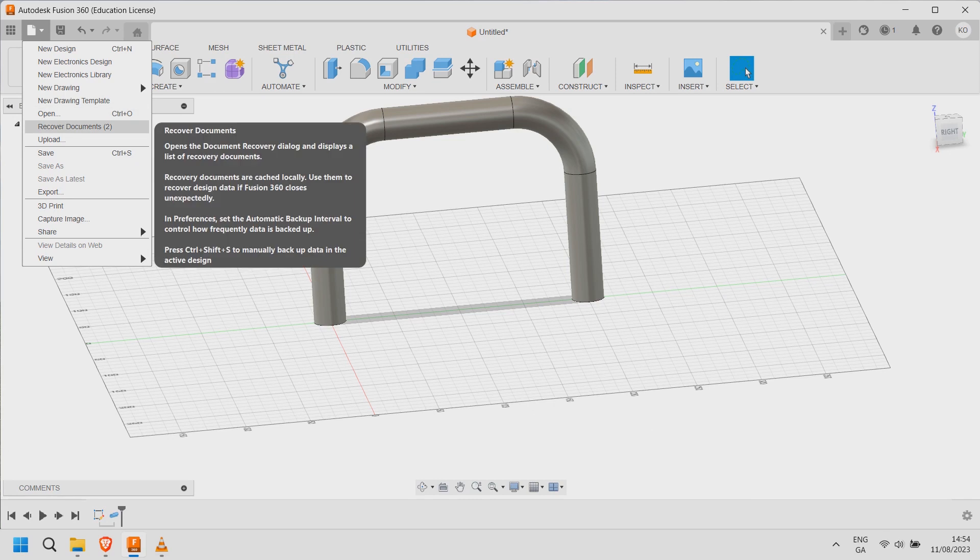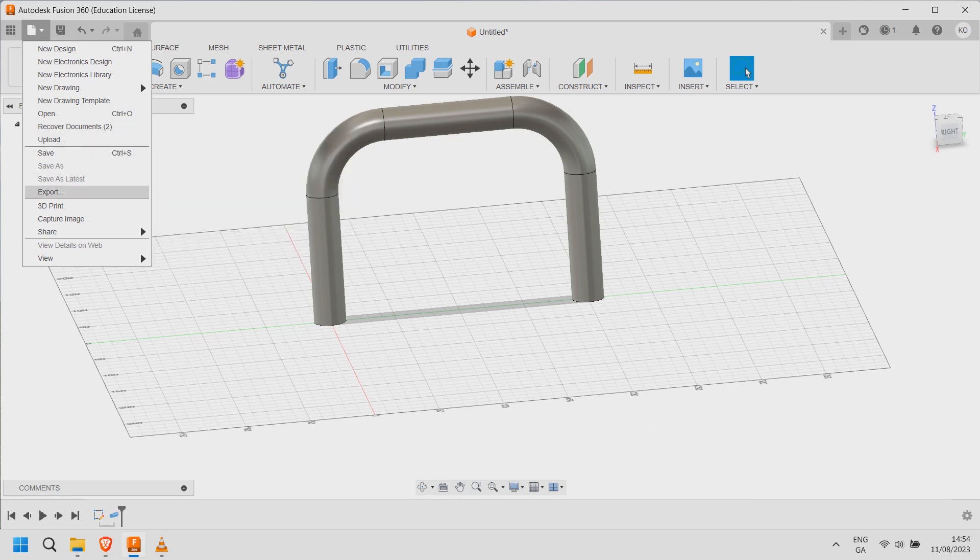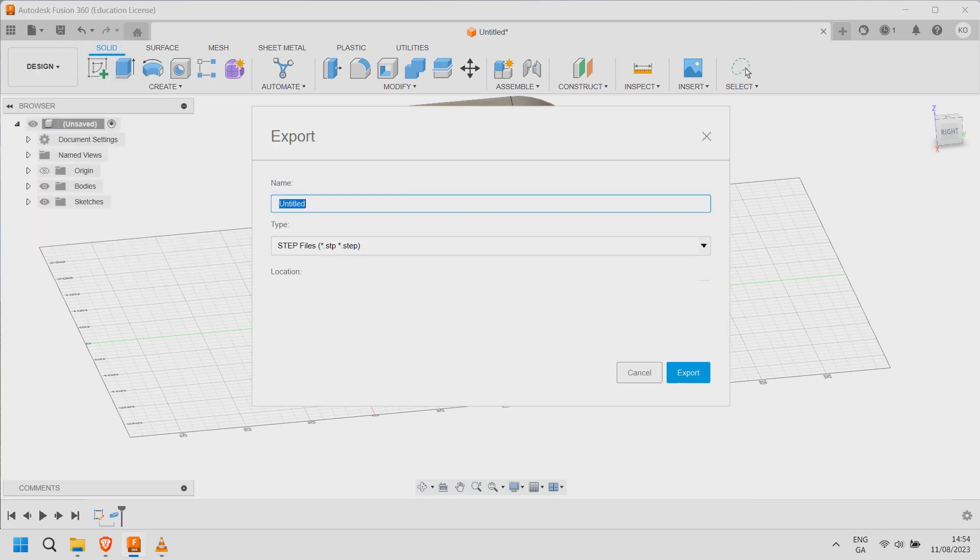To export click file export. Enter a name and choose a step file type.